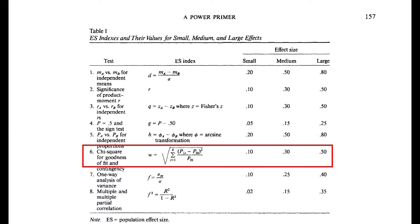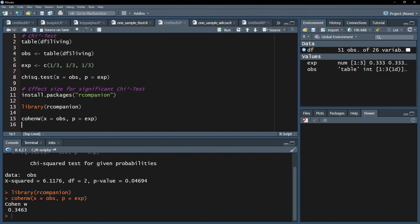If your omega exceeds 0.1, it is a small effect. If it exceeds 0.3, it is a medium effect, and if it exceeds 0.5, it can be classified as a large effect.